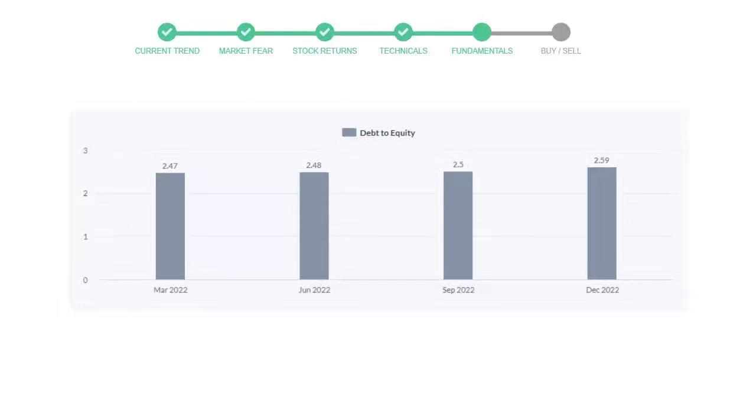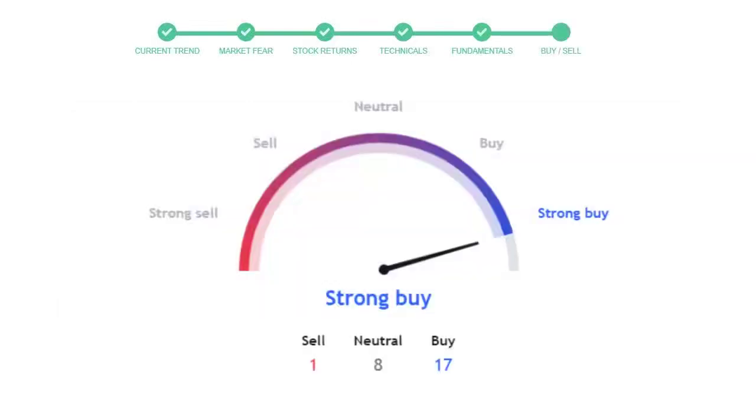This is today's buy or sell decision for this stock, which is purely based on the technical indicators. This is not a recommendation but use this just as a guiding pointer for your stock picking.